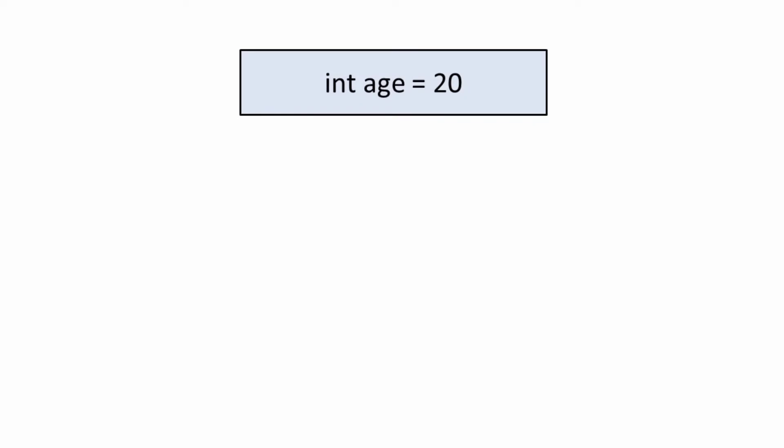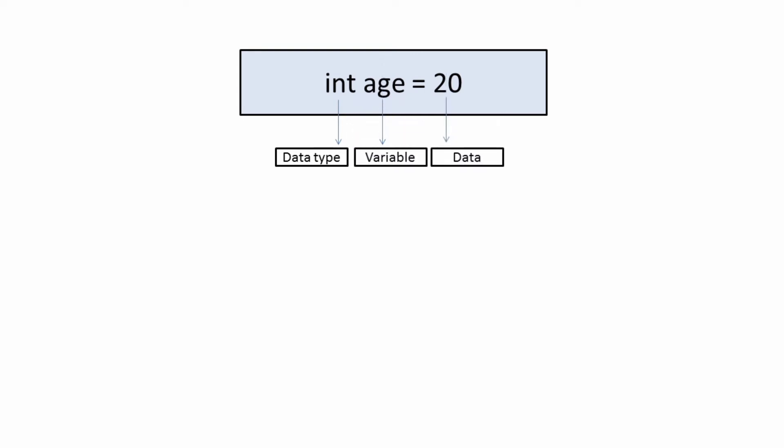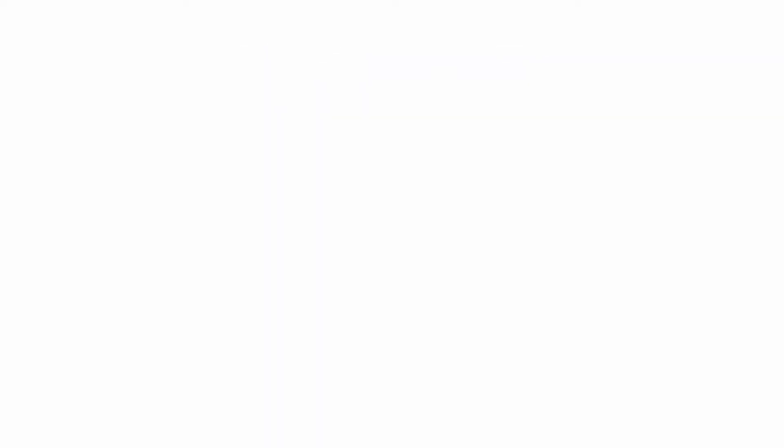Here int age equals to 20. Int is the data type, age is the variable, and 20 is the data. I have already talked about variables in detail in my previous video. Please check the link in the description below.